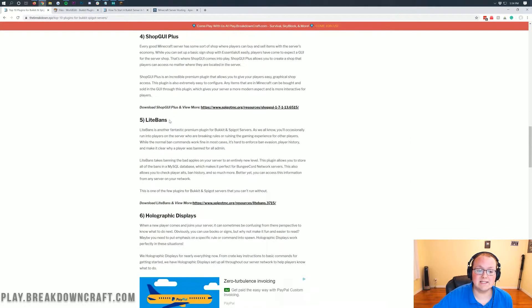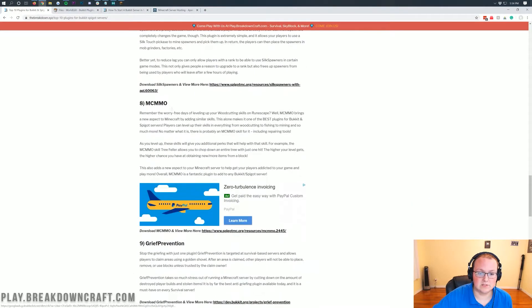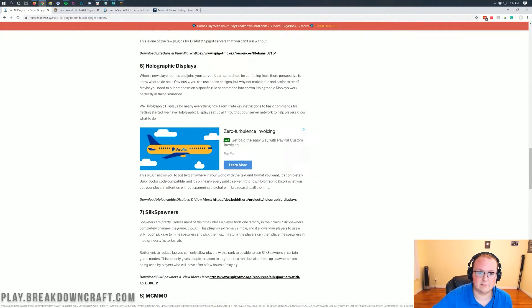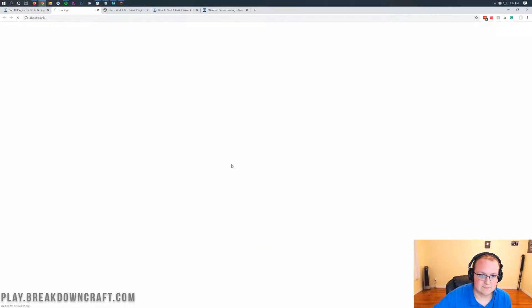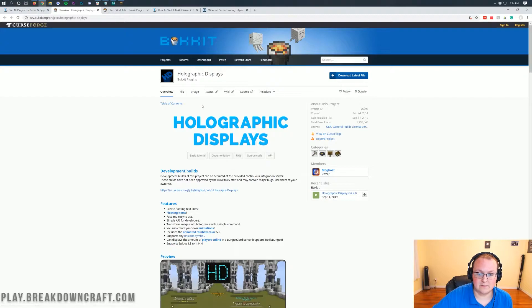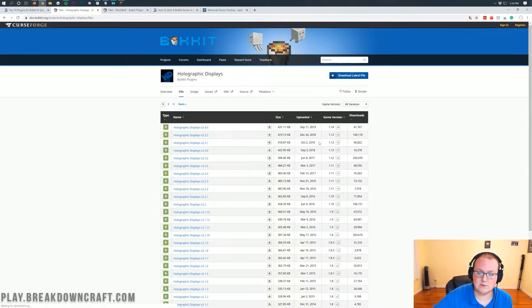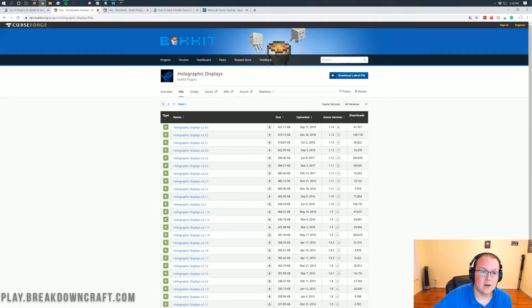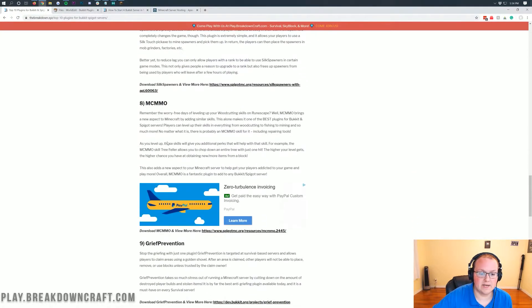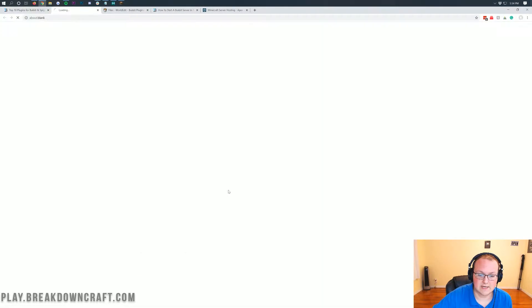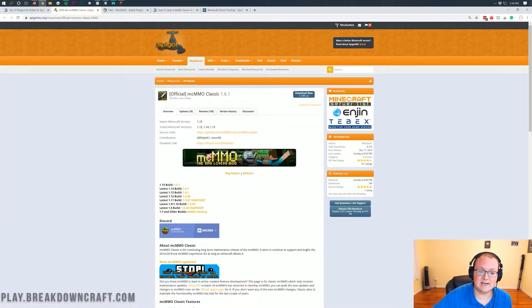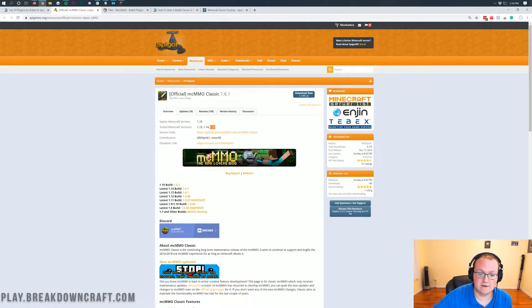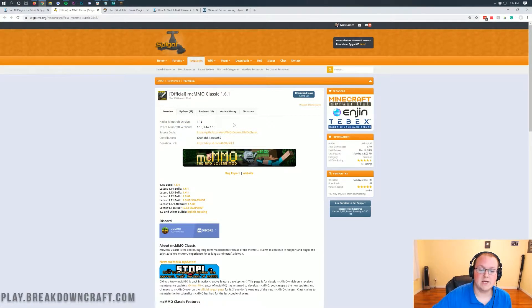So we're going to go ahead and install world edit here, but we're also going to install MCMMO. So some of these aren't updated, right? So if we go ahead and click on holographic displays here, it isn't updated. If we click on file, you'll see that the most recent version is 1.14 only, right? It doesn't mention 1.15 anywhere. But if we come down here to MCMMO and click on the download link on that, we can see that it does say tested Minecraft versions 1.15 and even does say native Minecraft version 1.15 as well.